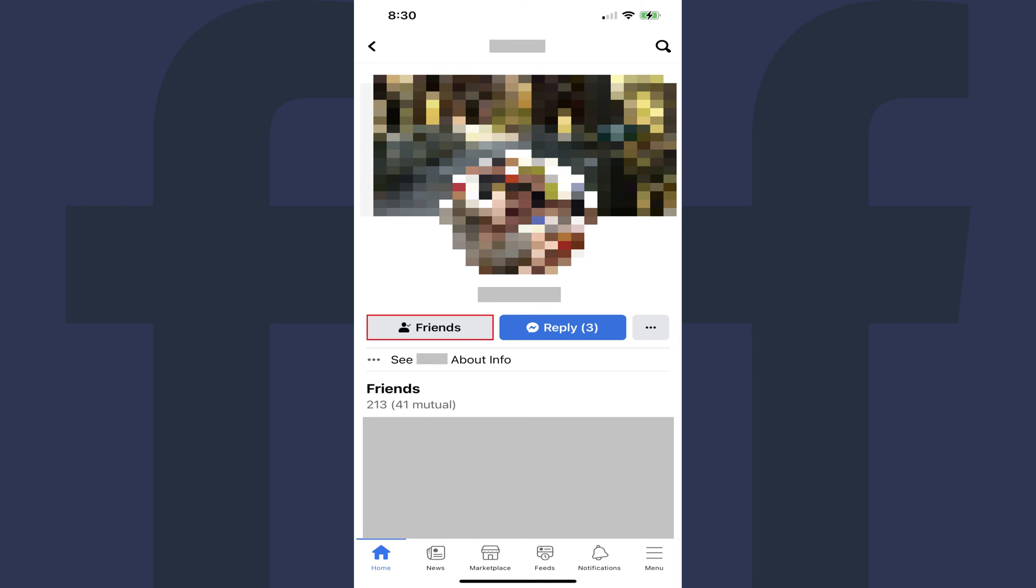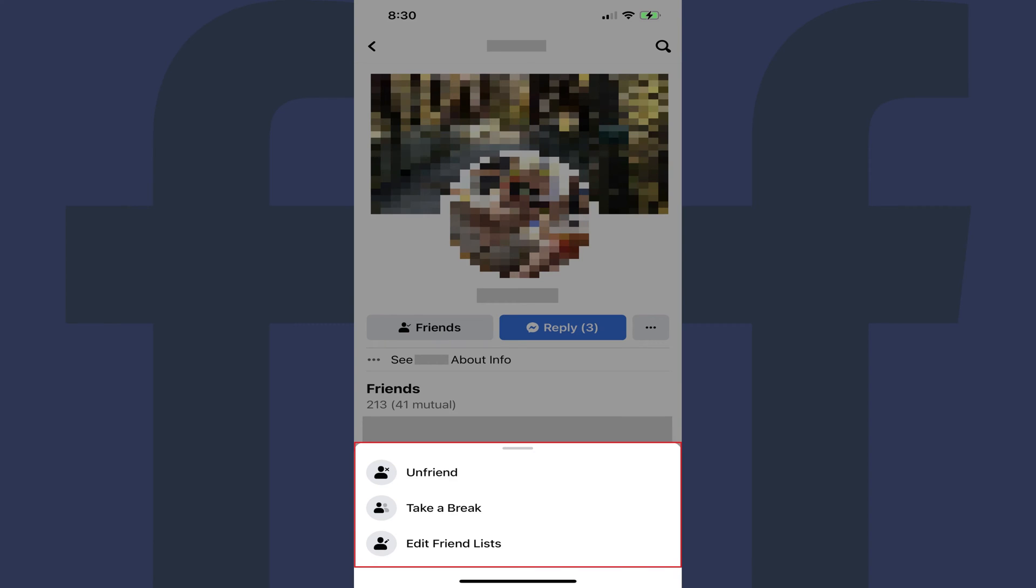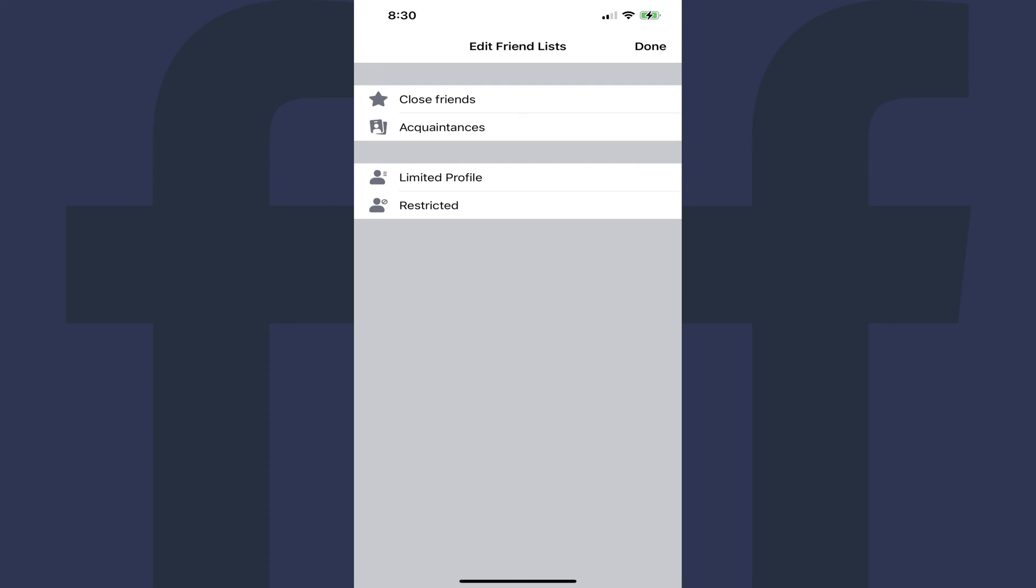Step 2: Tap Friends to open a menu, and then tap Edit Close Friends in this menu. The Edit Friends List screen is shown.